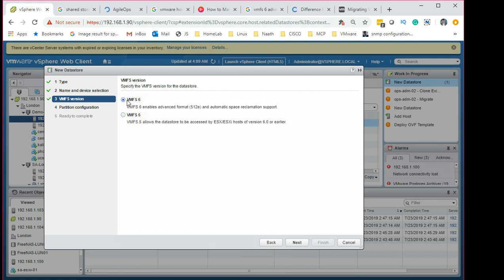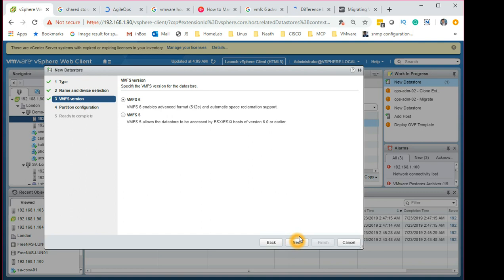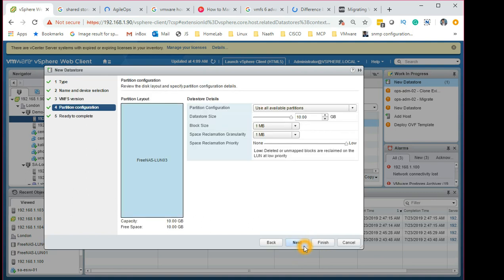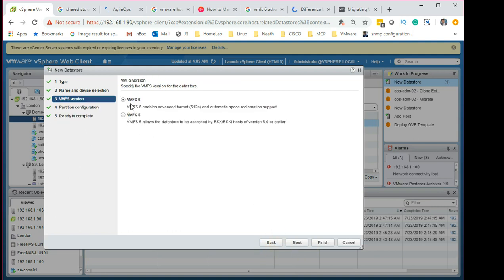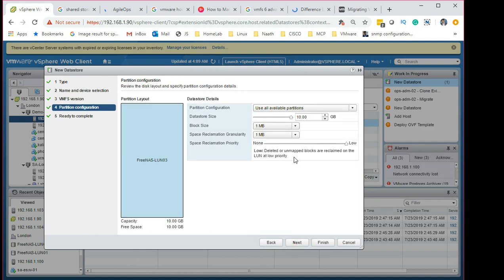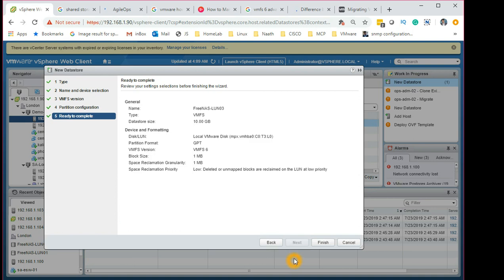Here you can select VMFS 5 or 6 — it defaults to VMFS 6 now. Make sure that if you don't have any ESX hosts running earlier than version 6, you should move to VMFS 6. Once you move to VMFS 6, only ESX 6 or above can use it. Hopefully everyone is running at minimum ESX 6.5, 6.7, or 7. We selected VMFS 6, clicked Next, chose to use the full storage, and you can see the file system version is confirmed as VMFS 6.